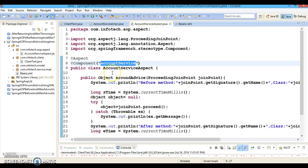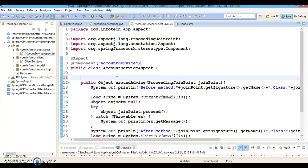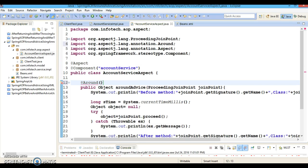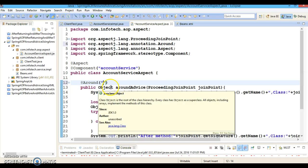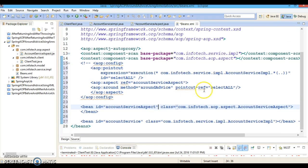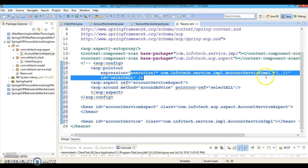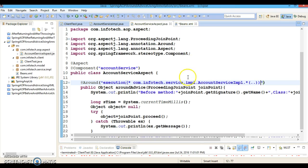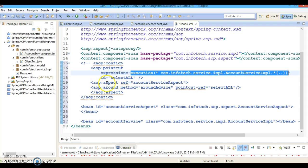Now we need to configure this method as the @Around advice. The annotation is called @Around, and here we specify the pointcut expression. Since we deleted everything from the XML, let me do Control+Z and take the pointcut expression from there. Like this — that's it. Now the XML configuration can be cleared out.